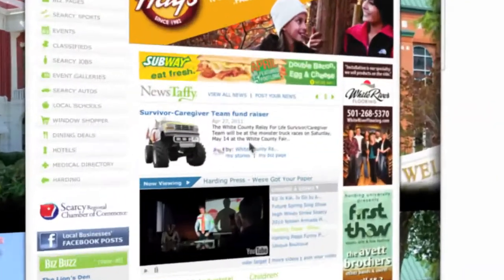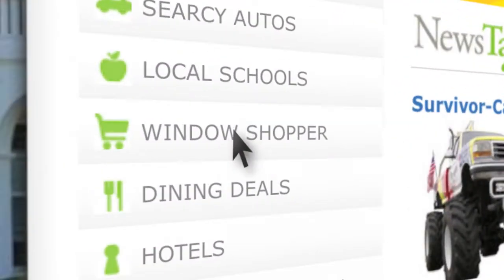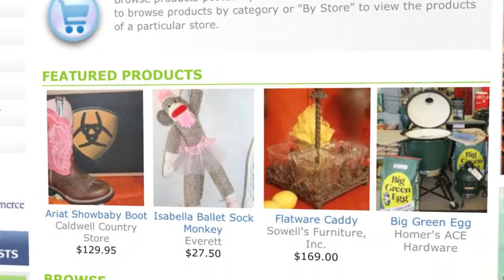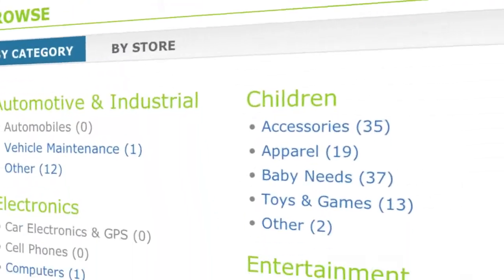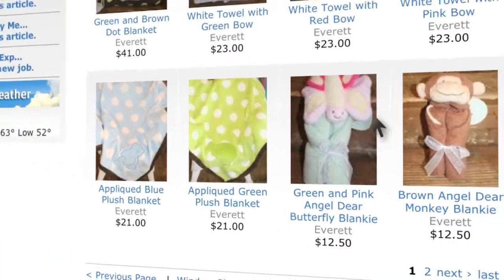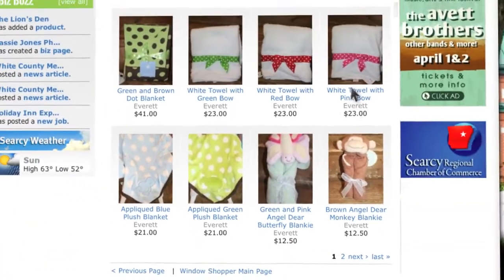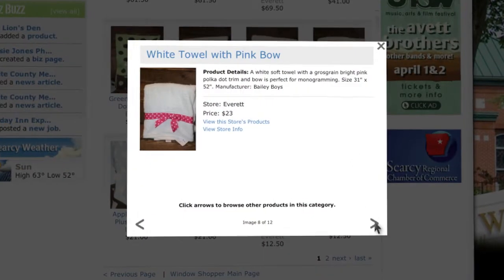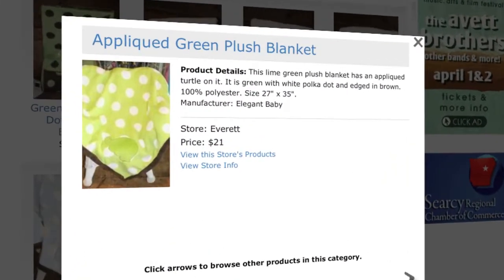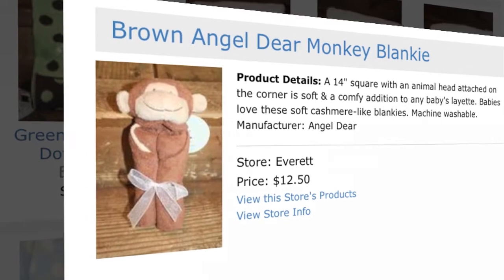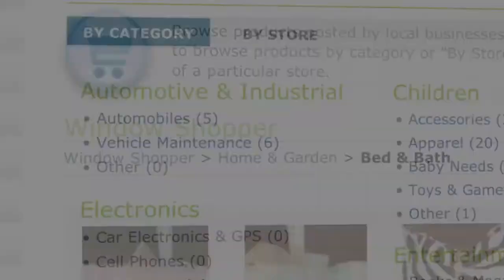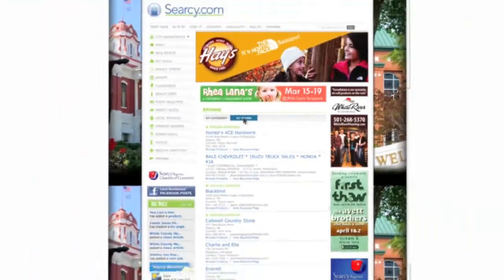TownLaunch's Window Shopper feature merges the convenience of shopping online with the joy of shopping local. Retail businesses can use Window Shopper to highlight their products online and encourage shoppers to come by their store. The Window Shopper can be sorted by product category or by store name.